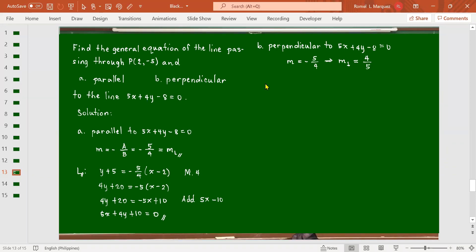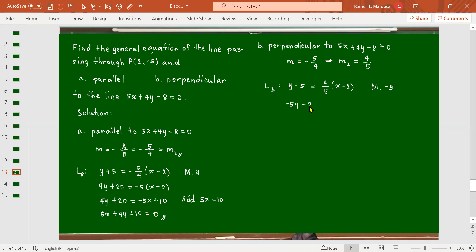For the perpendicular line, the equation is given by y - (-5) = (4/5)(x - 2). Let's multiply both sides by -5, so we get -5y - 25 on the left side, and -4(x - 2) on the right side, which gives -4x + 8.